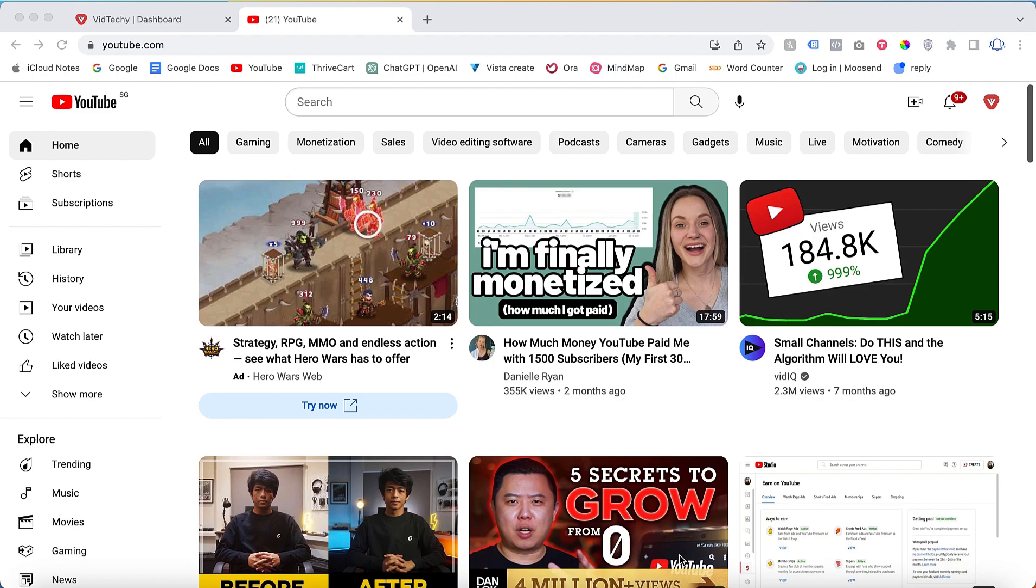Welcome to the VidTechie YouTube channel. In this video, you will learn how to customize your YouTube channel home page. But first, let's understand what the YouTube channel home page is.